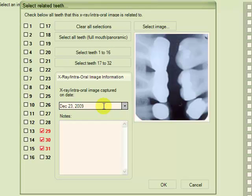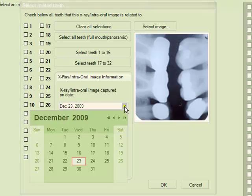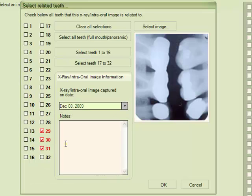If the date is wrong and we know that the image was captured on a different date, we can use the drop-down box here and edit the date. We can also add any notes that we'd like.